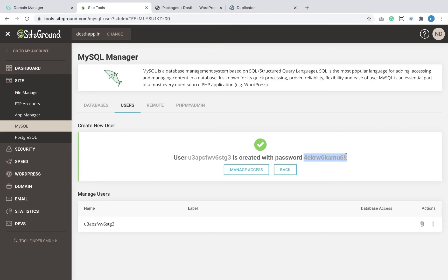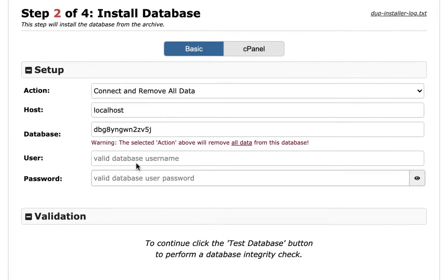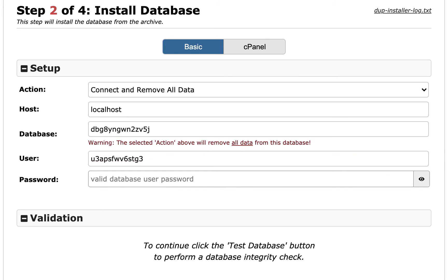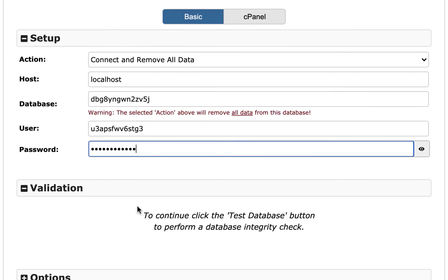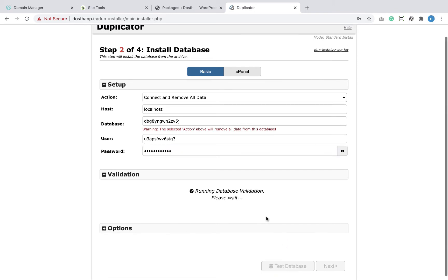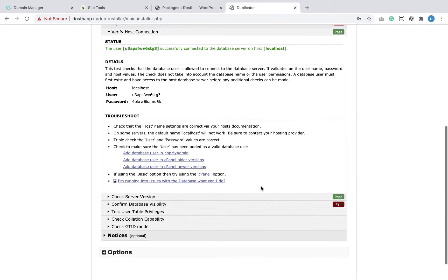I'm going to copy both the username and password to sticky notes, then come back to the Duplicator plugin screen and fill in the database name, user, and password. Now let's test the database connection by clicking the 'Test Connection' button. The connection failed — but if we check the 'Verify Host Connection' section, it says the credentials are working just fine. The problem is with database visibility — I made a mistake by not assigning the user to the database.